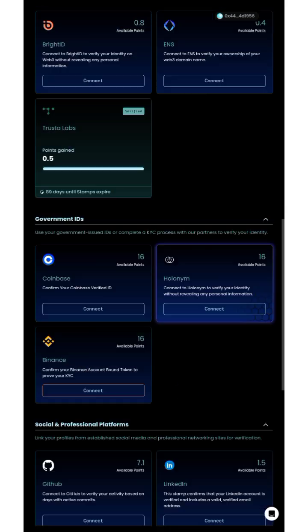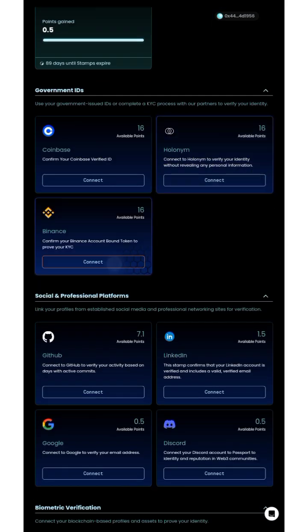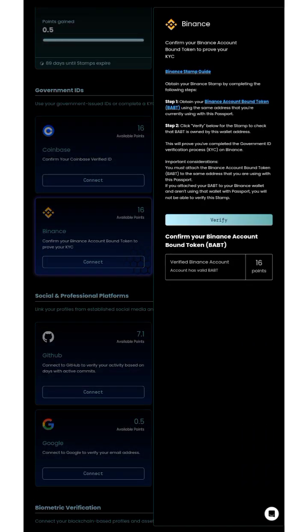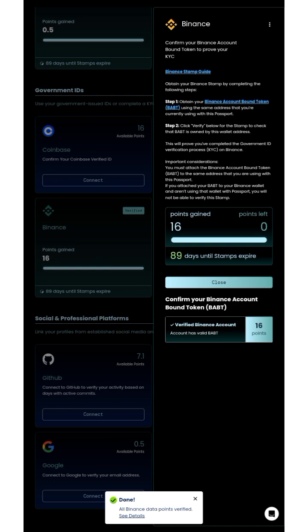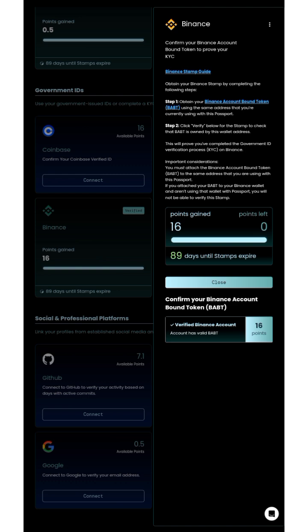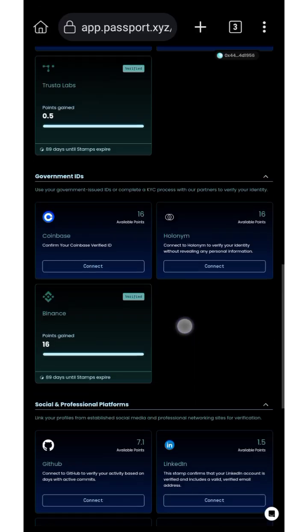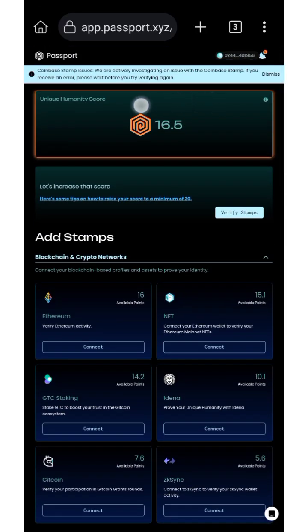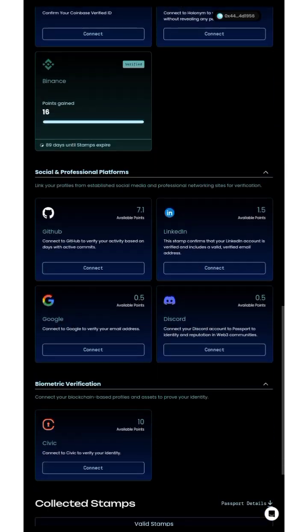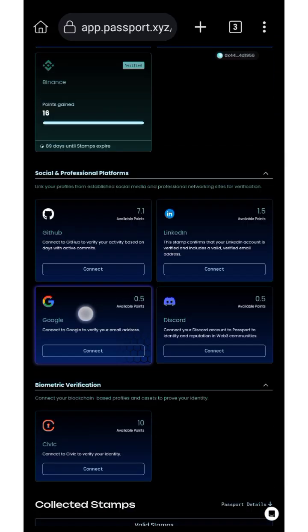It was successful. Now visit the Gitcoin Passport site, click Connect, select the Binance option, and click Verify. Looking on the screen — it was successful! You have 89 days until the stamp expires. Account has a valid BAB point — 16 points. Let's check our score: we now have a 16.5 score.